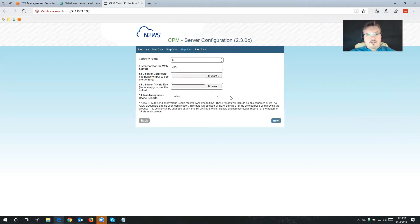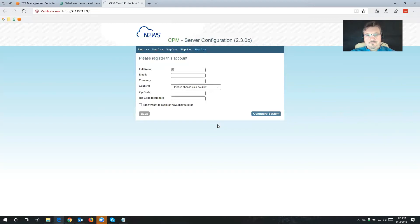A couple more things we can configure here. If I want to use an SSL server certificate I can choose it here. Also, allow anonymous usage reports — that's completely up to you. If you leave it turned on, Cloud Protection Manager is going to send some anonymous usage reports, really just letting us know you're using the system. I'm going to click Next, register this account, and then click Configure System.